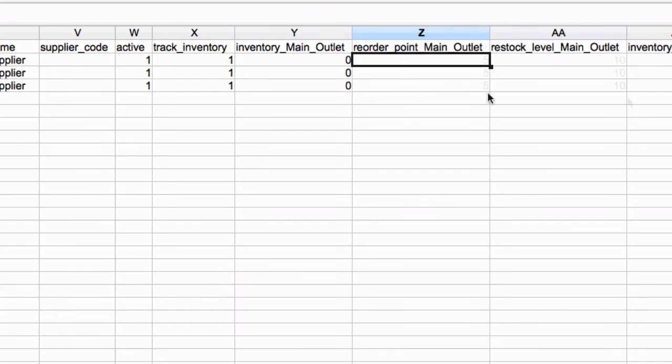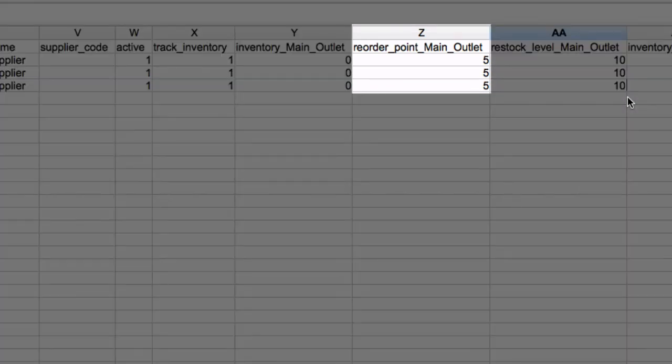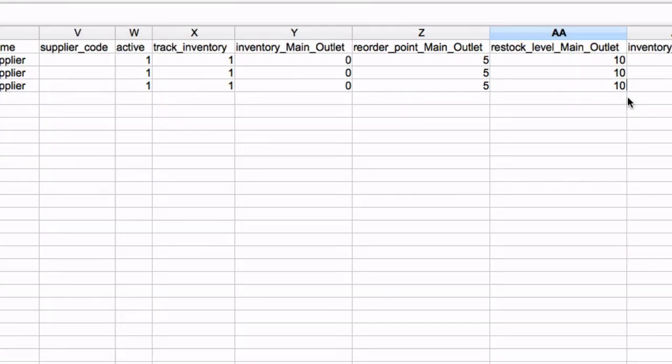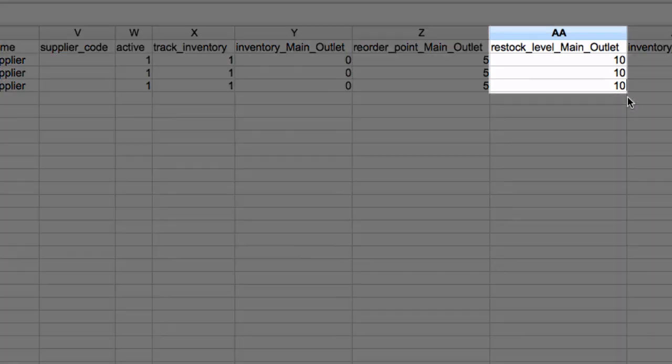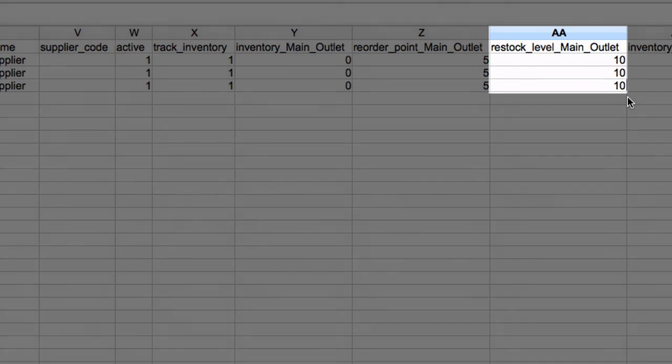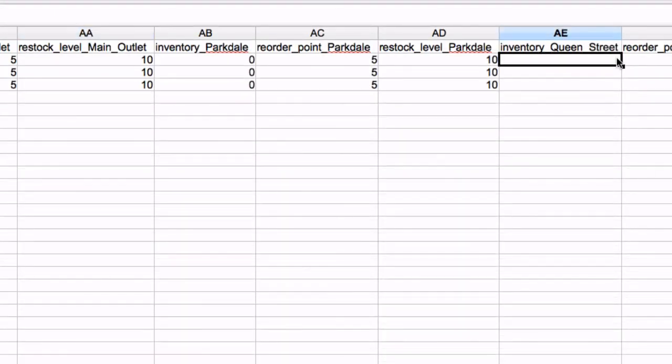However, the reorder points and reorder amounts can be added via CSV. If the inventory of the product becomes lower than the number set as your reorder point, the product will appear on your low stock report or added to a stock order if you choose to autofill. The number of products added to the order will be the number set in the restock column.